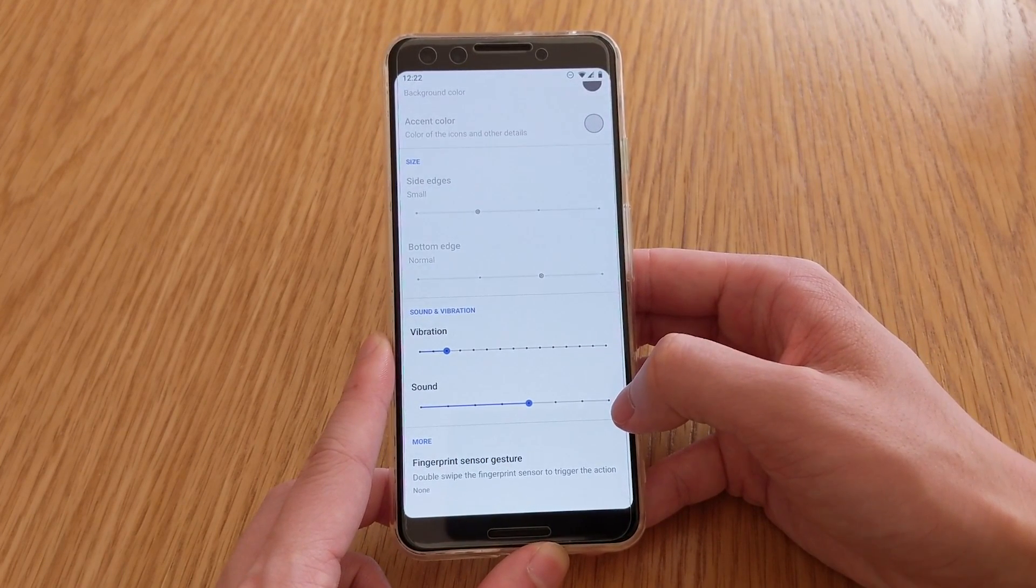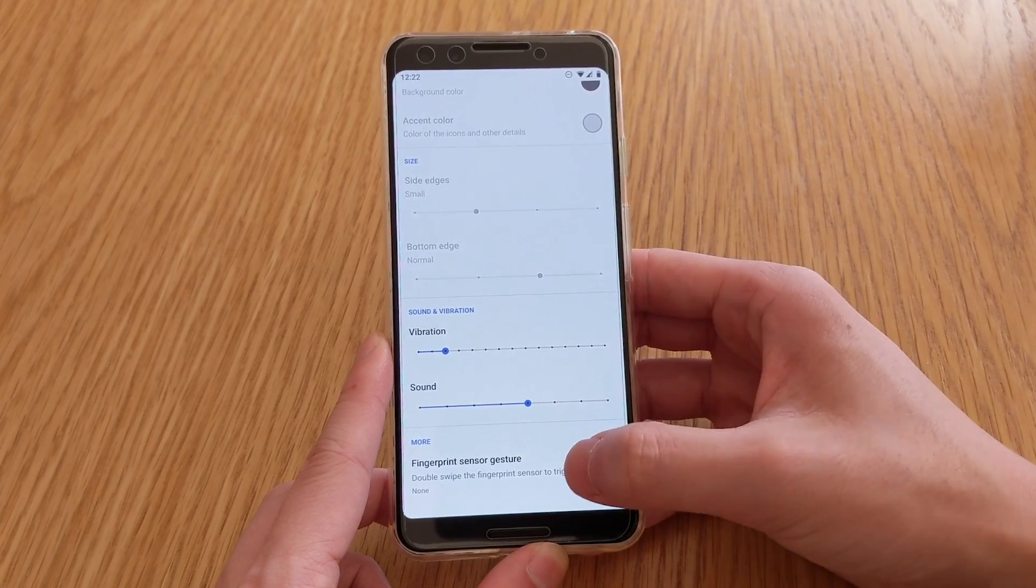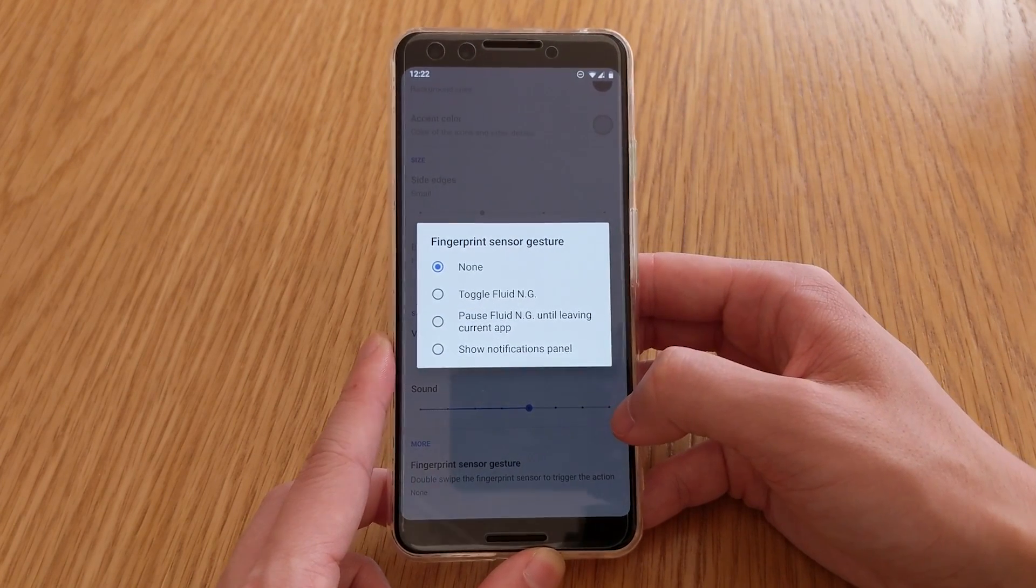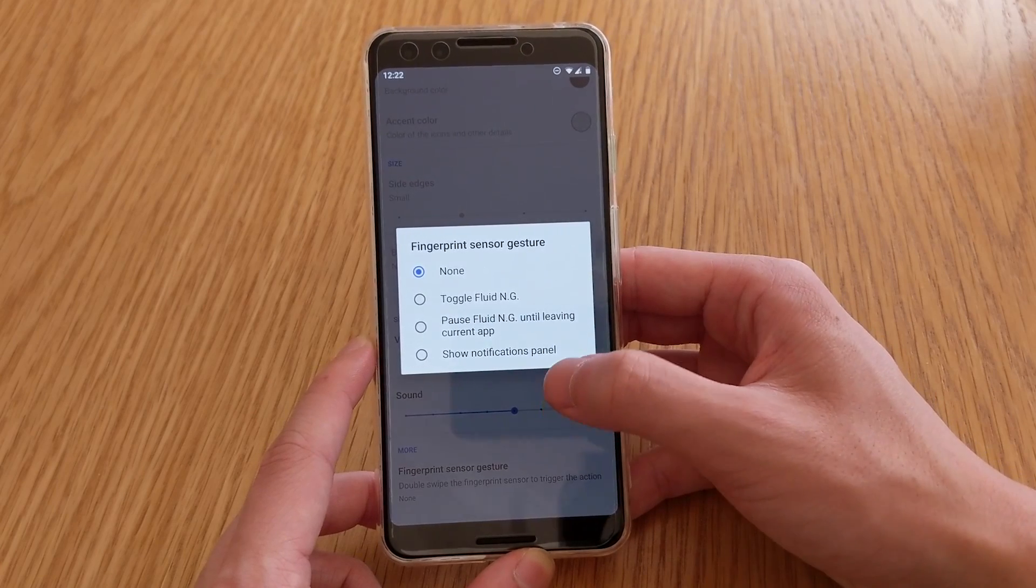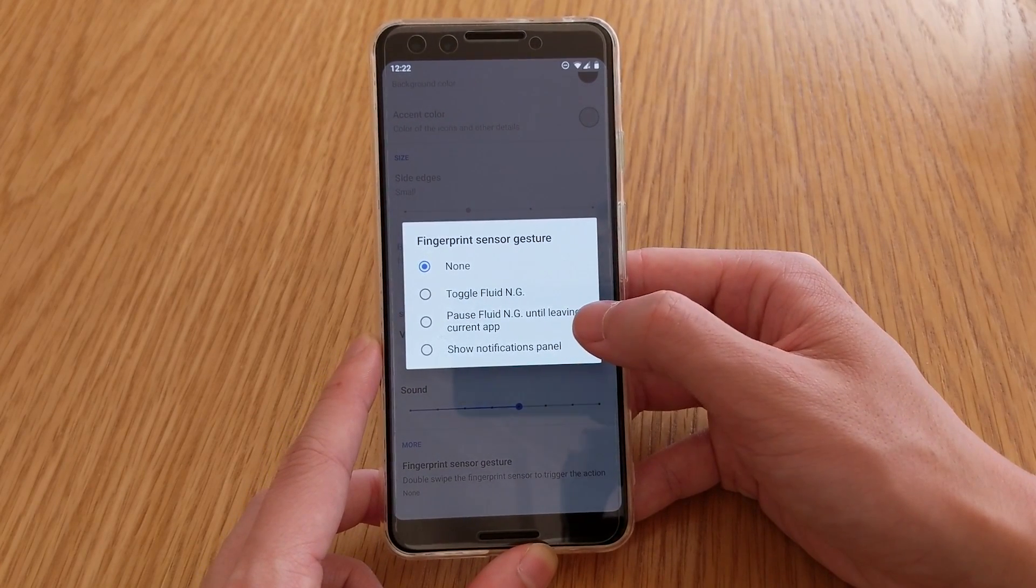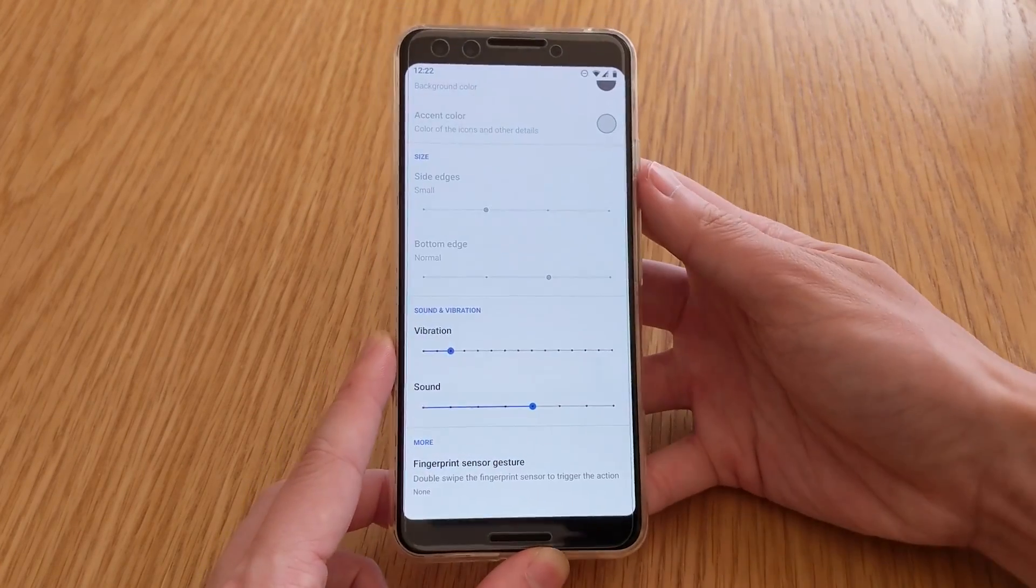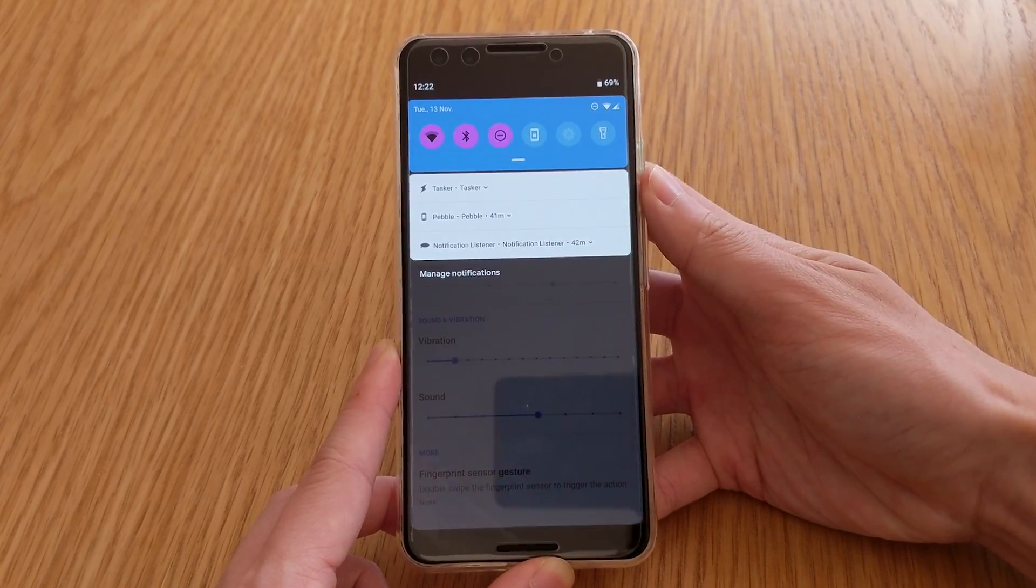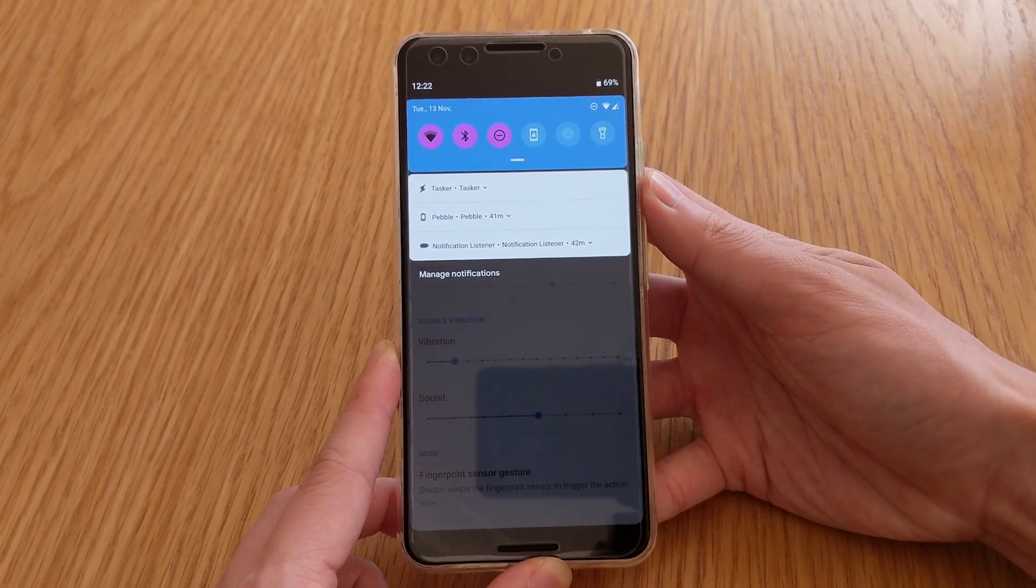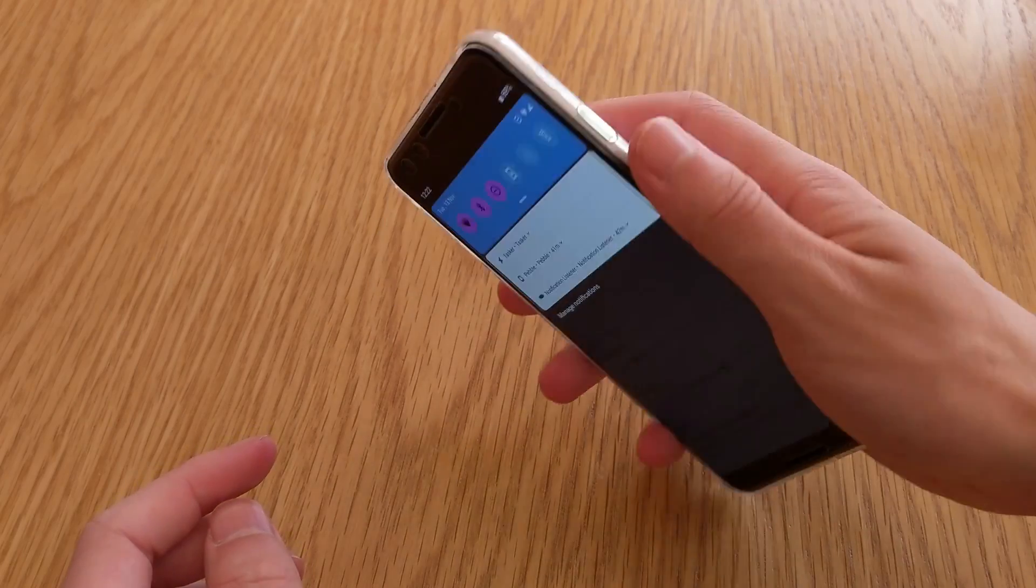And fingerprint gesture, double swipe the fingerprint sensor to trigger the action. So it looks like we can also incorporate something like that, so that's pretty cool. So we can toggle, show notifications, or pause. So currently, but two swipes, it doesn't register. So if I'm swiping on the back here.